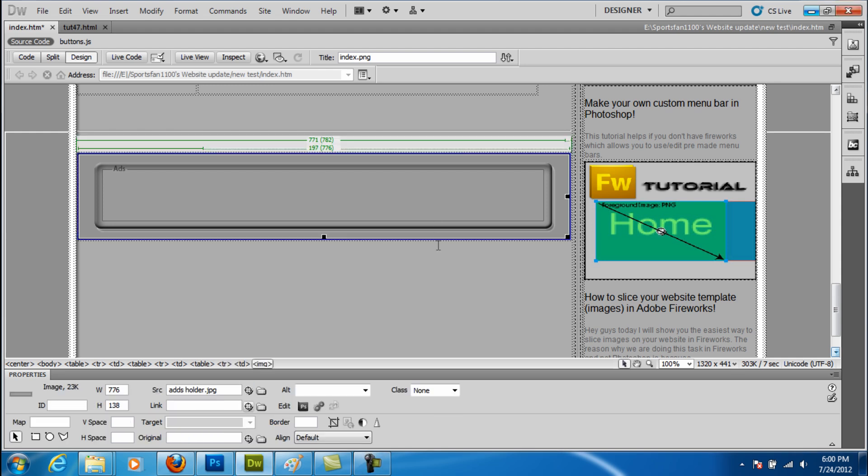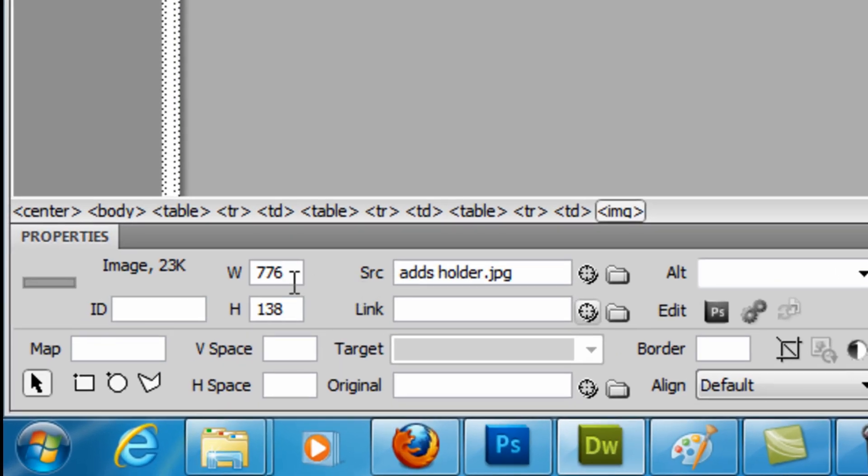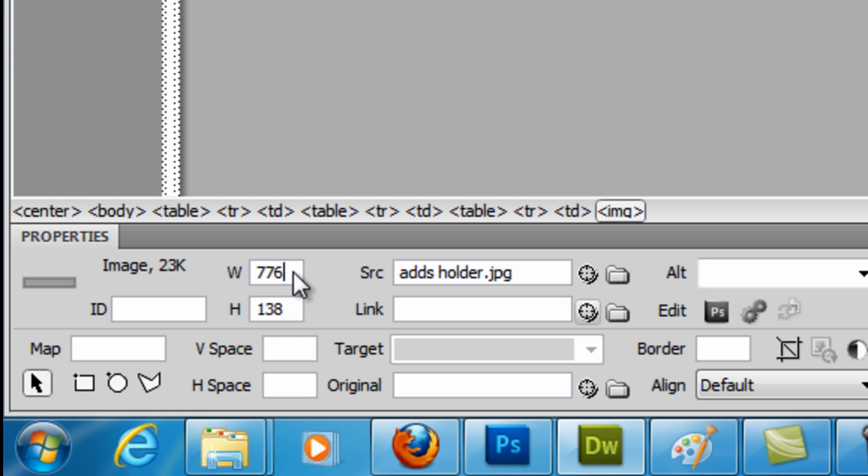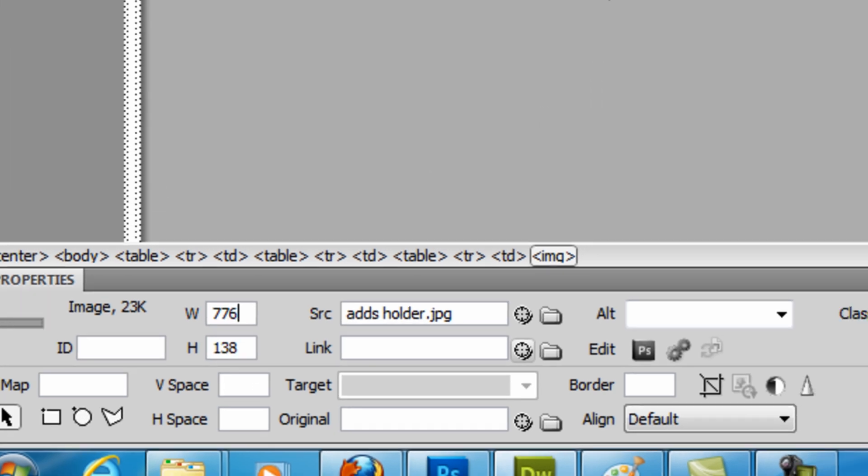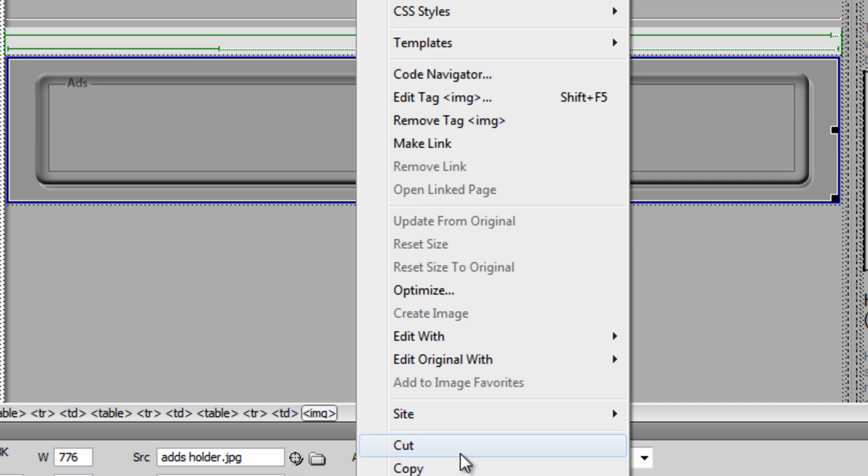So what we want to first do is insert our image, and then we want to go down to the Properties tab. The thing that we want to know in our Properties tab is our width and our height of the image. Once you know that, you can right-click and hit Cut.